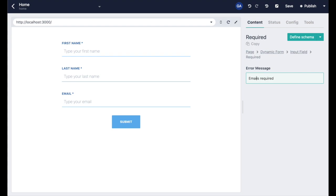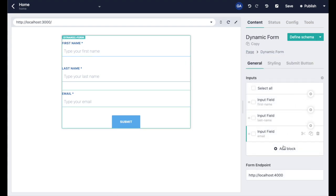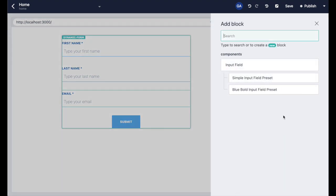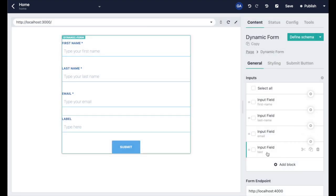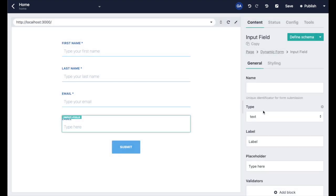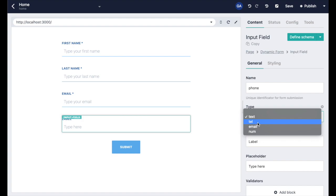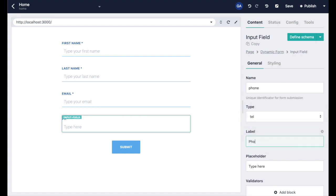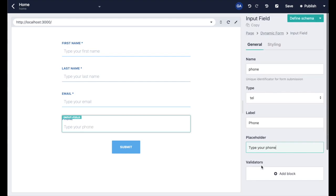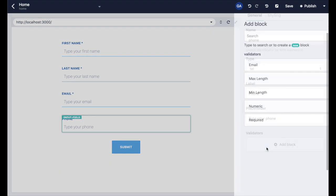The last field is going to be the phone number. This won't be required, but when filled in, it will need to have a length of nine characters and all of them numbers. So we will set up the min and max length with their custom messages. Now we select the numeric validator which accepts only numbers.